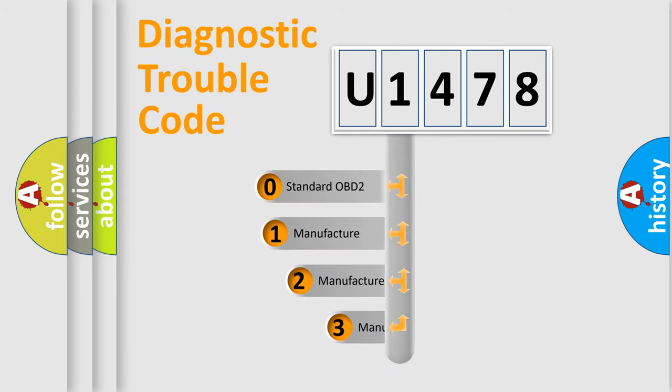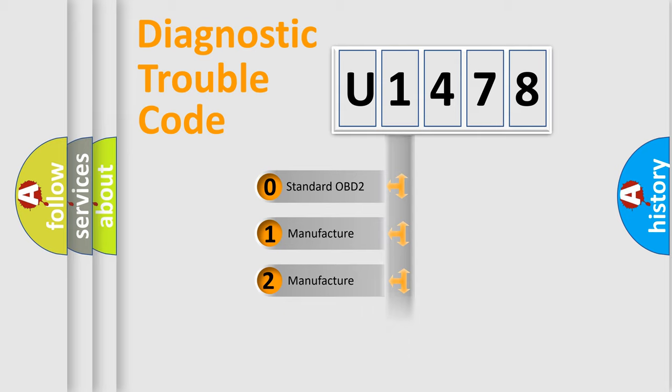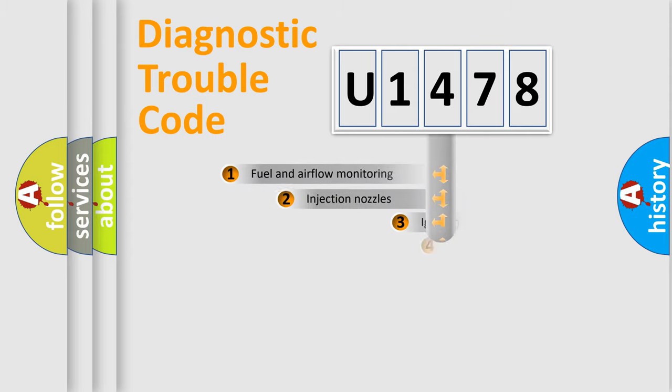If the second character is expressed as zero, it is a standardized error. In the case of numbers 1, 2, 3, it is a manufacturer-specific expression of the car-specific error.